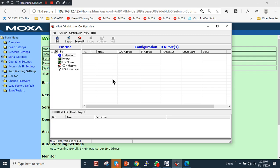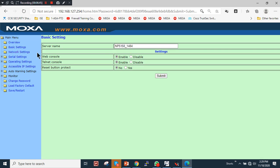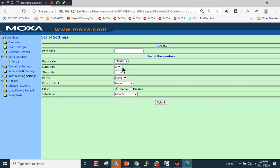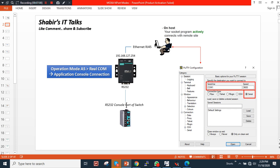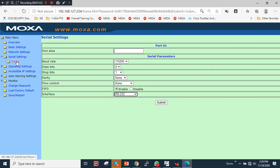You can also use the NPort Administrator utility to configure it and apply COM mapping in one tool. I'll go through the web login method. Under Basic Settings, then Network Settings, I'll keep the same IP address. Under Serial Settings, the switch connected to the RS-232 port uses a baud rate of 115200, so I'll set that parameter: baud rate 115200, data bits 8, stop bit 1, parity none, flow control none, FIFO enabled, interface RS-232.